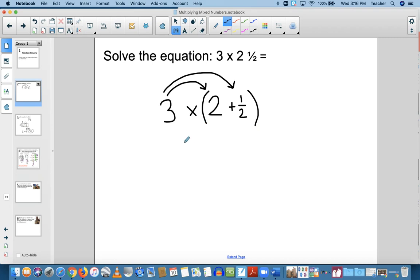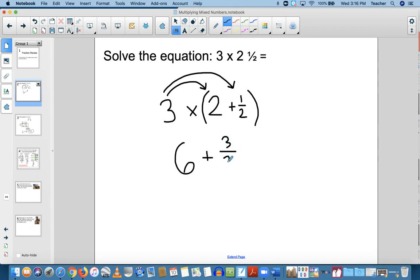So 3 times 2 is 6, plus 3 times 1 half is 3 halves. Now I need to rename 3 halves as a mixed number.